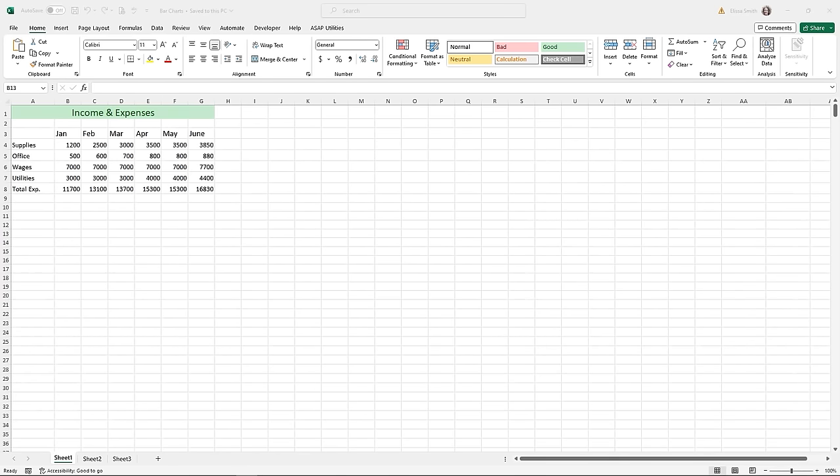I want to show you one of the simplest and easiest ways to represent your data in Microsoft Excel. There is a practice file for this called bar charts — you can go into the description and click on the link to find the practice files that go with this course. How do you create a bar chart and what is it?